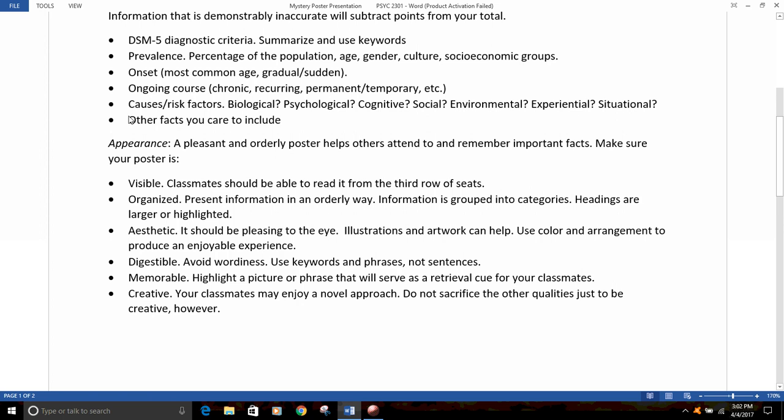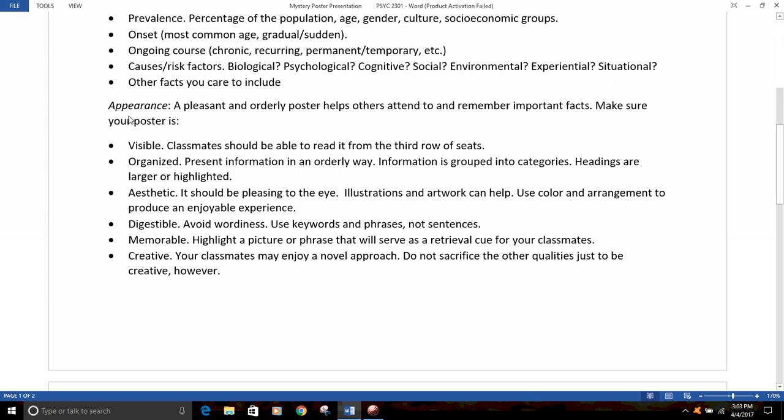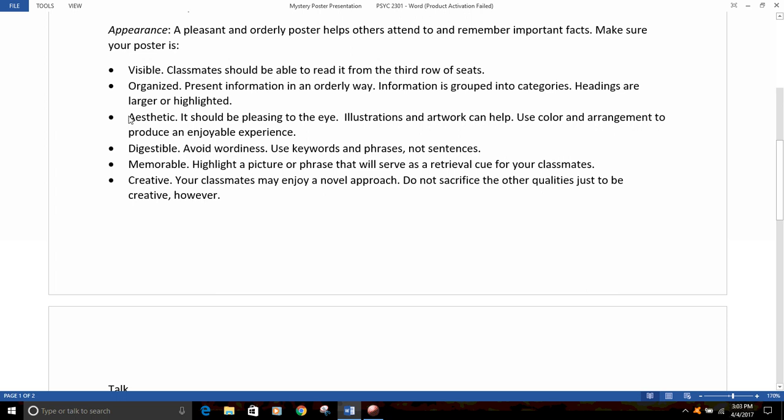Your poster should also be aesthetic — pleasing to the eye. Illustrations and artwork can be helpful; use color and arrangement to make it an enjoyable experience to look at and learn from. The poster should also be digestible — it shouldn't be so wordy that people can't take it all in, so use keywords and phrases, not sentences. Your poster should also be memorable: highlight a picture or a phrase that will serve as a retrieval cue to help your classmates remember that disorder later on. Your poster can also be creative, but don't sacrifice the other qualities just to be creative.